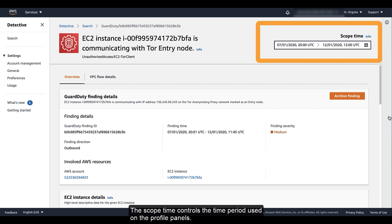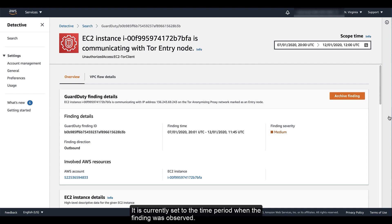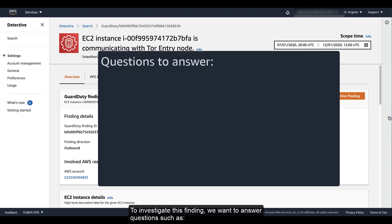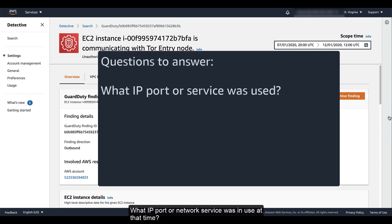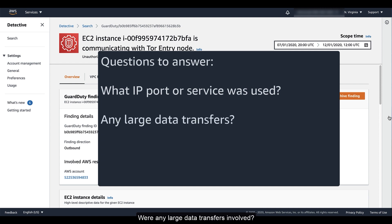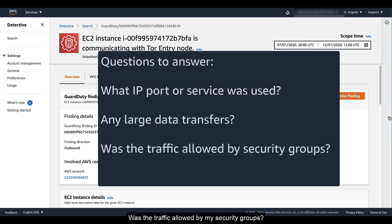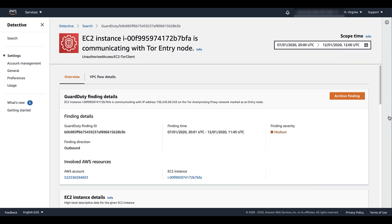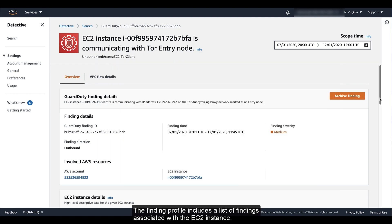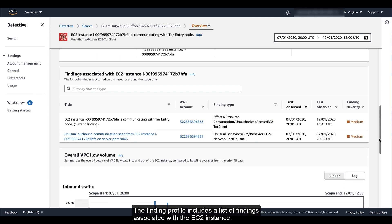The scope time controls the time period used on the profile panels. It is currently set to the time period when the finding was observed. To investigate this finding, we want to answer questions such as: What IP port or network service was in use at that time? Were any large data transfers involved? Was the traffic allowed by my security groups?